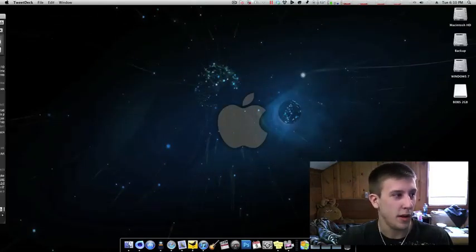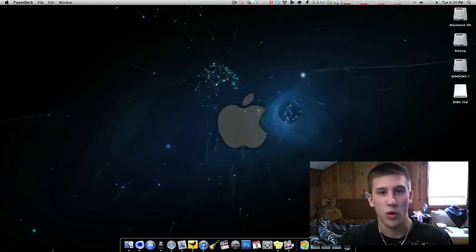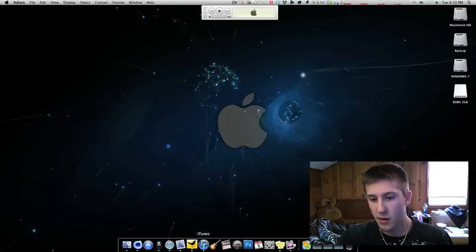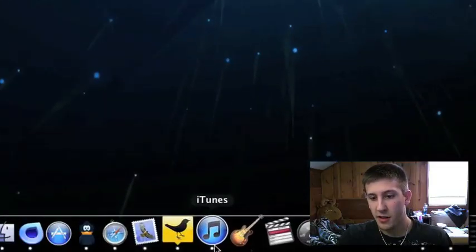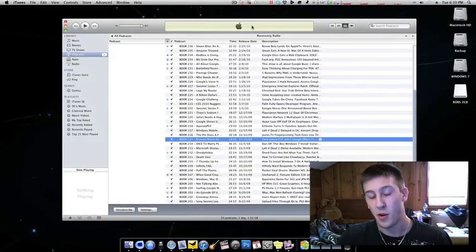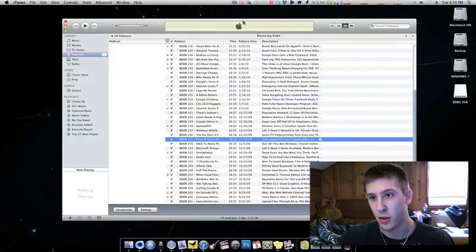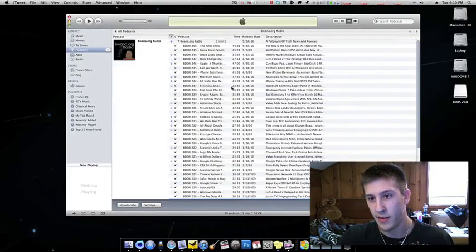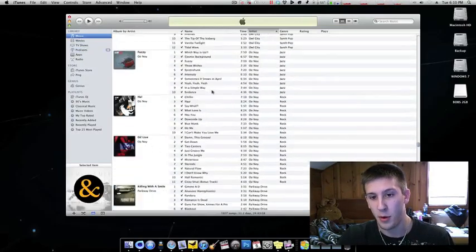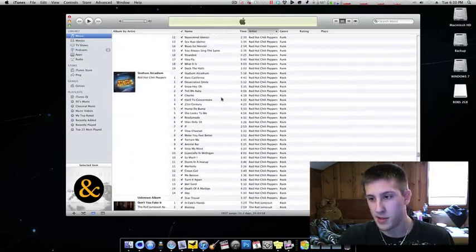Here's iTunes, here's my library. iTunes is always open, it's never closed. I have it set to just open when I boot up my computer. So here's my iTunes and that's enough of that.